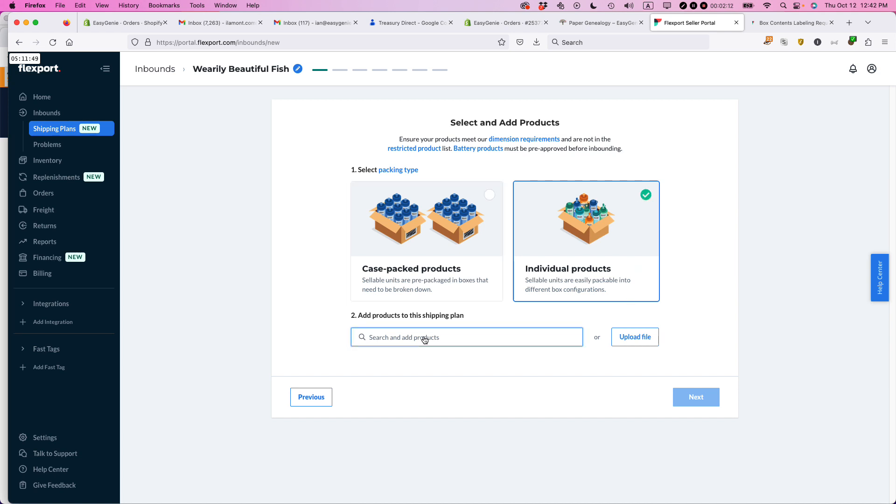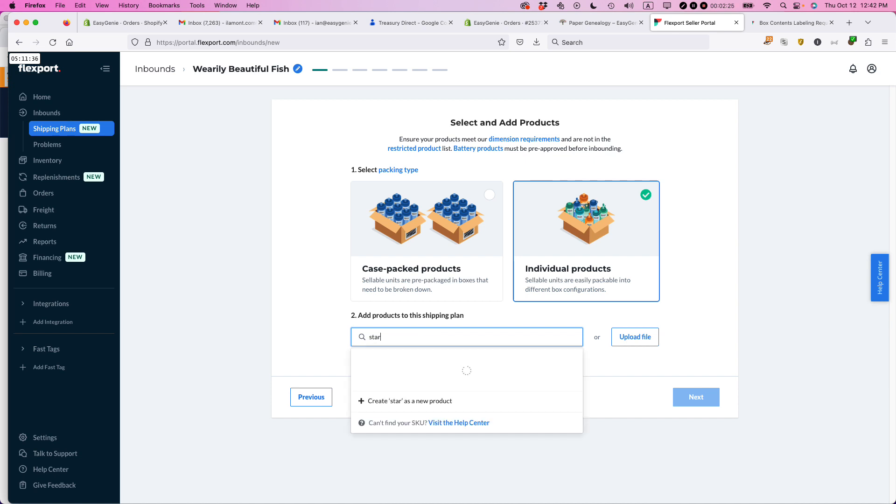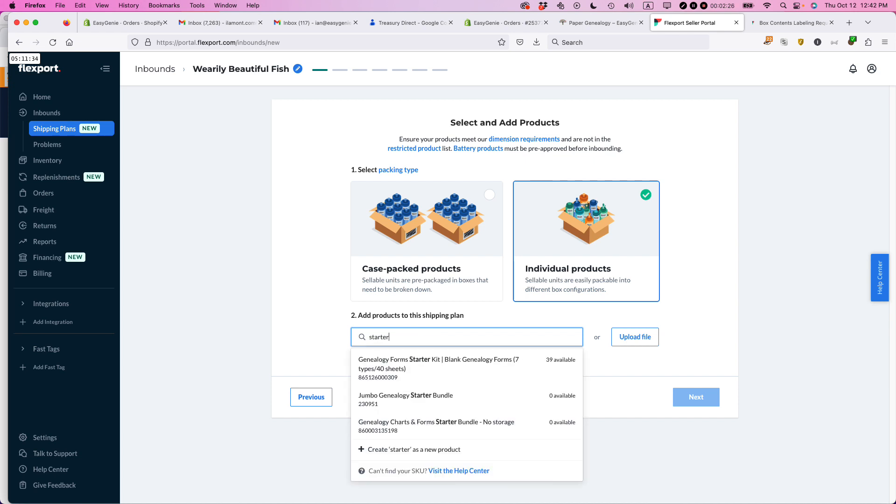So this should already be in your Flexport catalog. So mine already is. It was pulled over from Shopify, but because it has a UPC label on it, it basically matches up to all the other marketplaces that I use. So I'm going to start collecting it and see if it comes up. And it's this one.